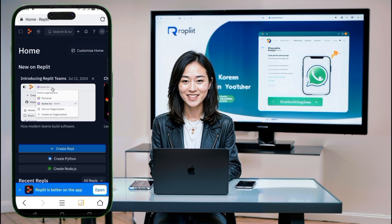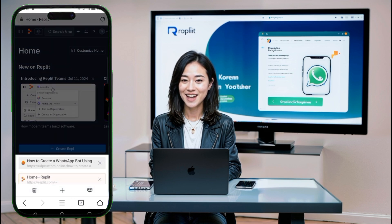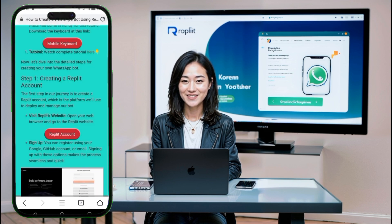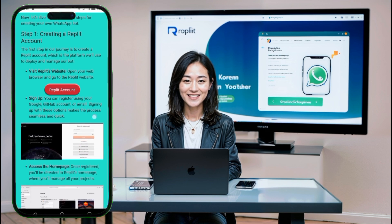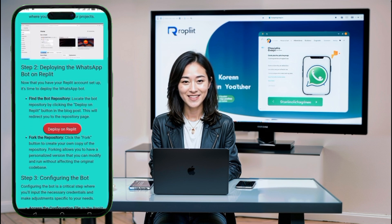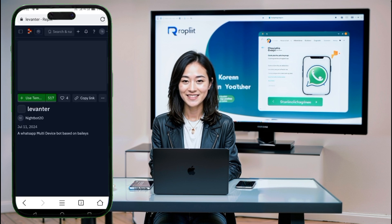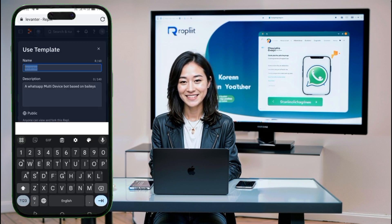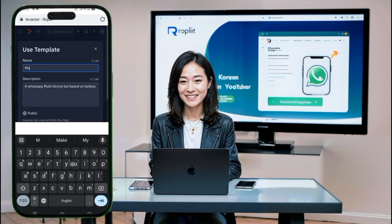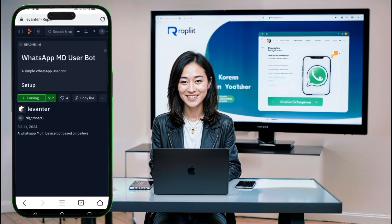Step 2: Deploy the WhatsApp bot. Next, let's deploy our WhatsApp bot. Go to the blog post link below and click on the Deploy on Replit button. This will fork the repository containing all the bot's code to your Replit account. Once the repository is forked, we'll need to make some configurations.